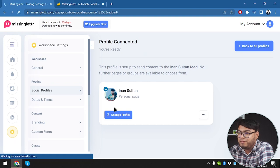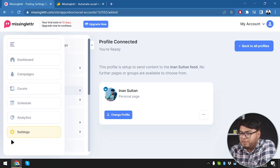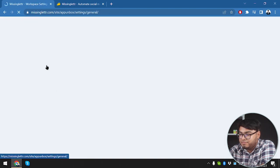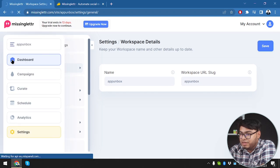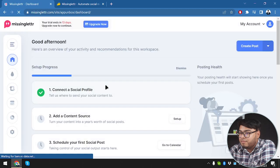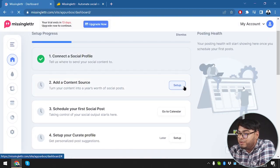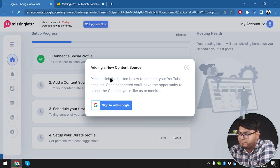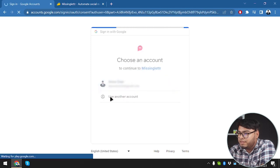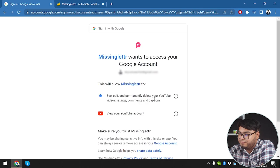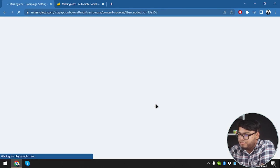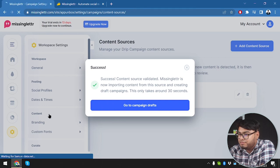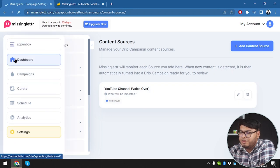Now we are going to add a content source. We'll add a YouTube channel by signing in with Google and selecting our email. We'll click allow, select our channel, and save it. Now we'll go to campaign drafts - here's our YouTube channel. Now we'll go back to the dashboard.